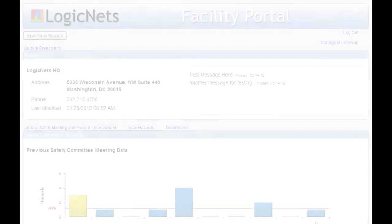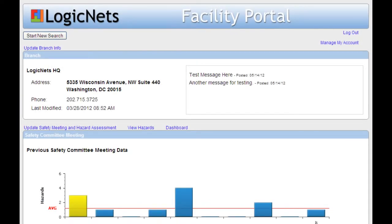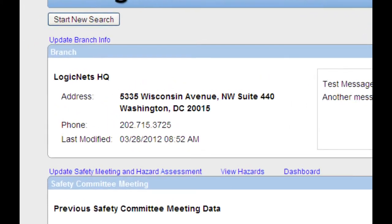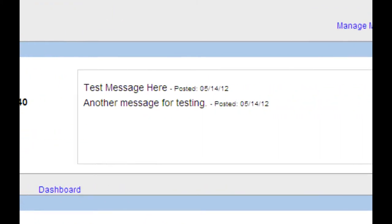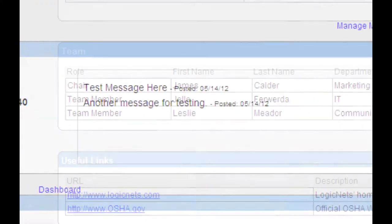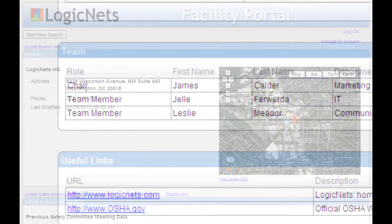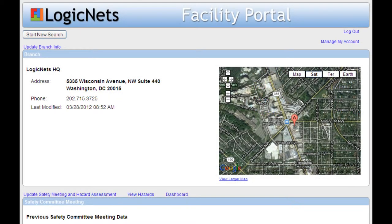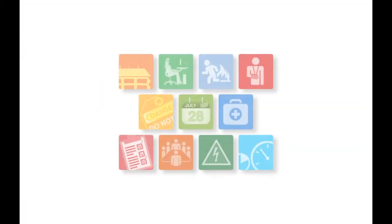The Facility Portal's layout can display any combination of branch details, internal messaging, team details, or location maps. Let's look at some applications that you can add to your EHS portal.